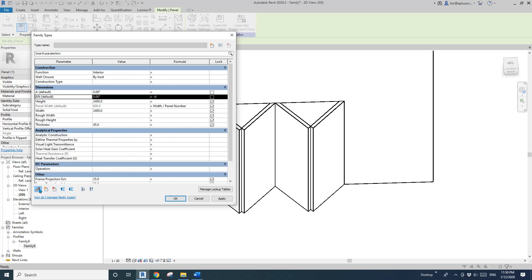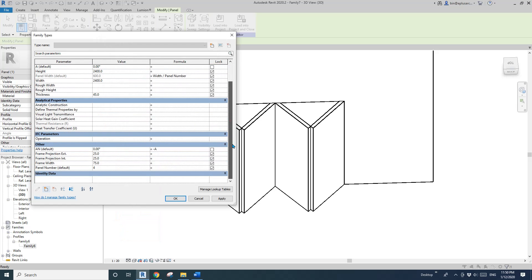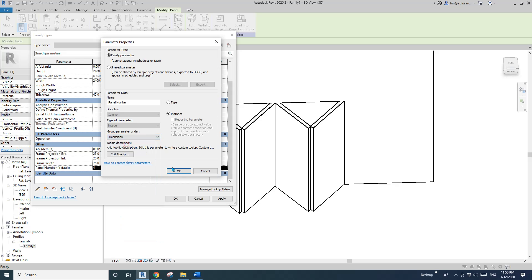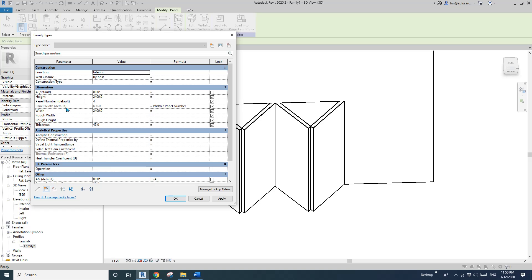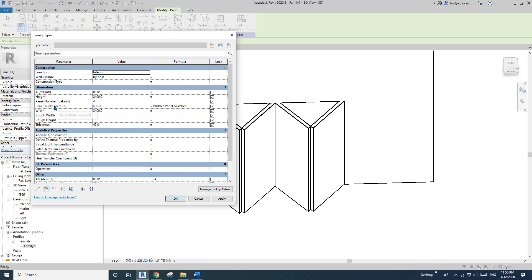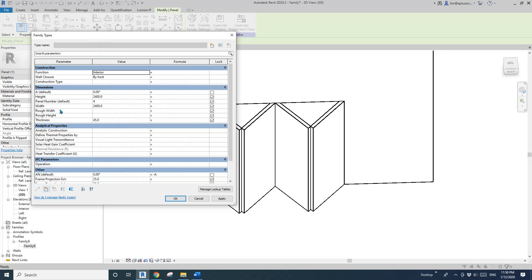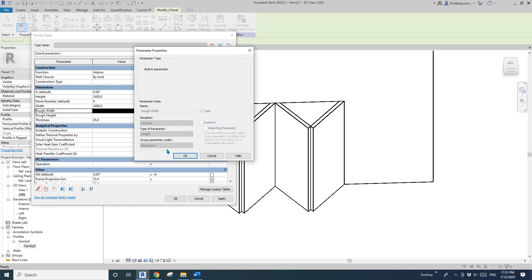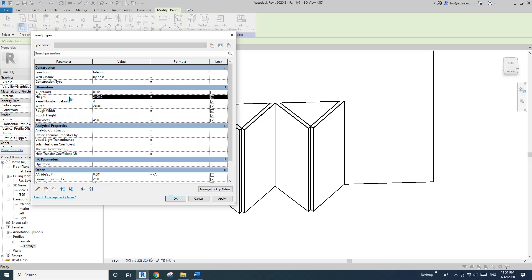I'll organize the parameters — I like to place the parameters I directly adjust in one category, like 'Dimensions', and those with formulas into 'Others'. So panel width goes to 'Others'. This makes it easier to adjust the system parameters. Some system parameters I can't change, and that's fine.